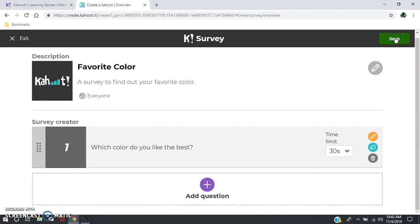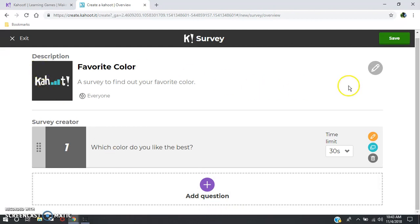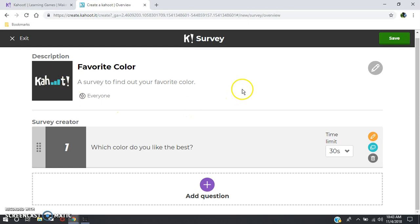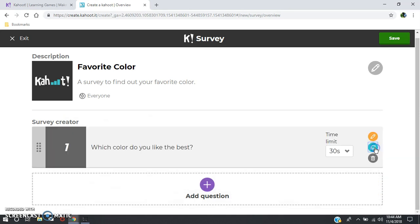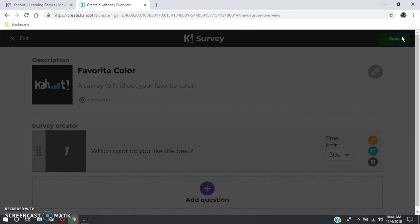Then you hit next and you can add as many questions you like. You can go up here and edit your code description. You can edit your questions and you can even drag them around if you have multiple questions, so you have an order of which they're in. And when you're finished, you hit save.